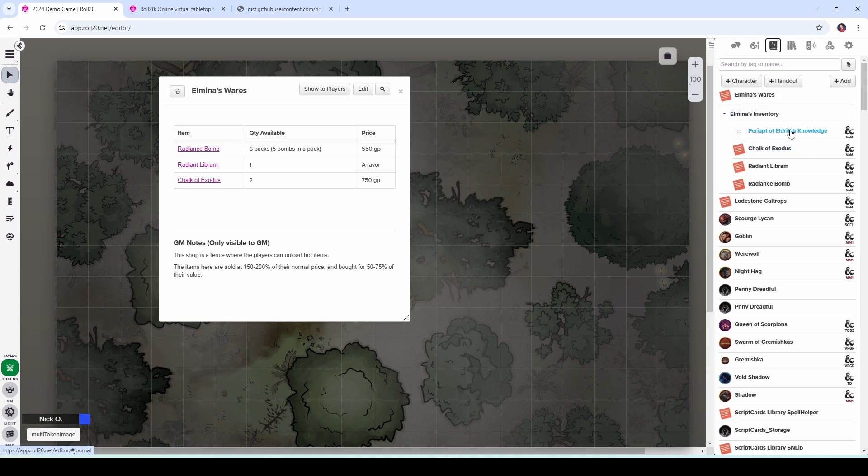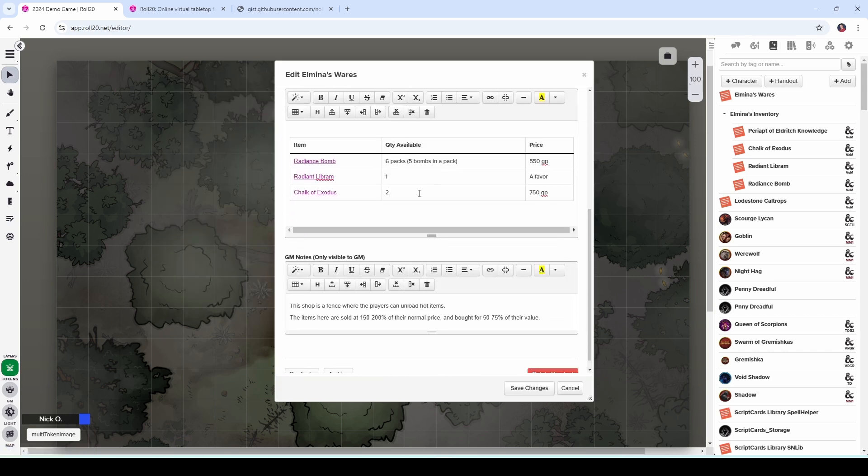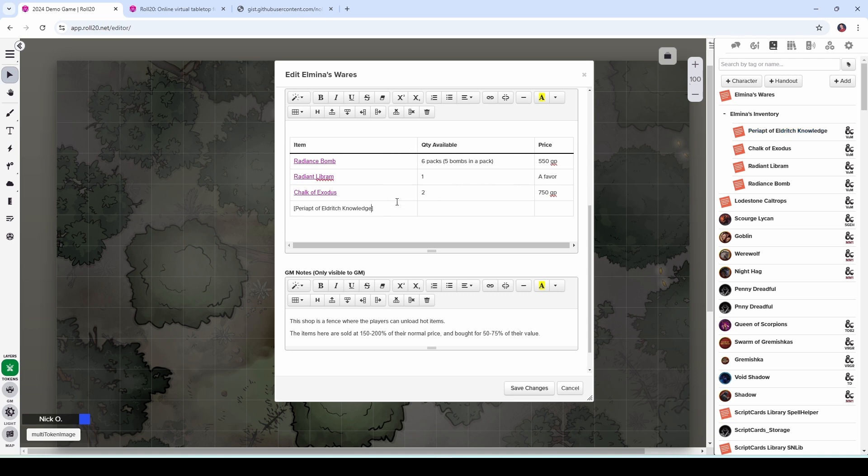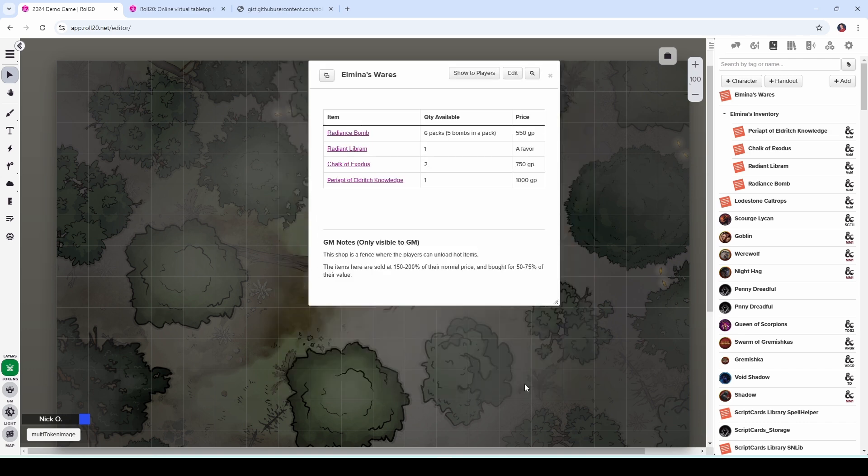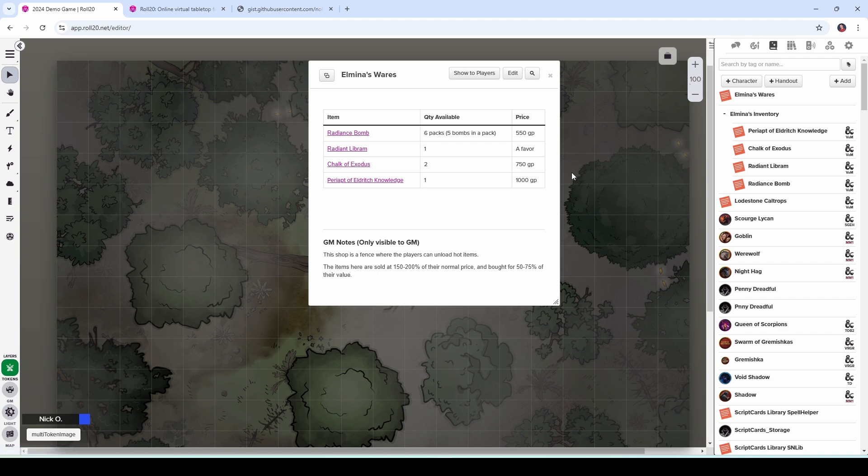And I'm going to now go into my wares handout and say edit. And let's go ahead and add a new row. And to create that linked handout, what you're going to do is put in two square brackets. And in between those square brackets is the exact name of the handout that we just created. So Periapt of Eldritch Knowledge, we'll say that they have one available and it is a thousand gold. And now when we click save changes, you can see it's turned it into a link. And when we click on it, it opens up. Fantastic.